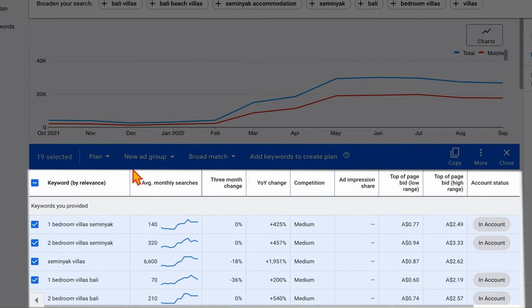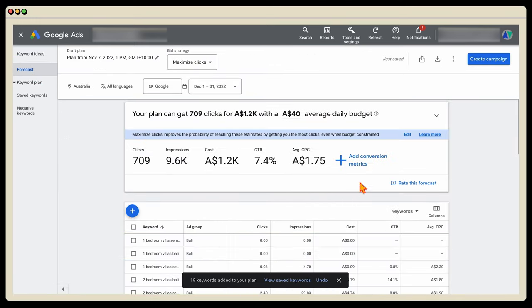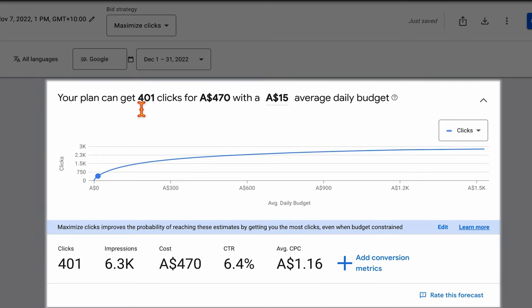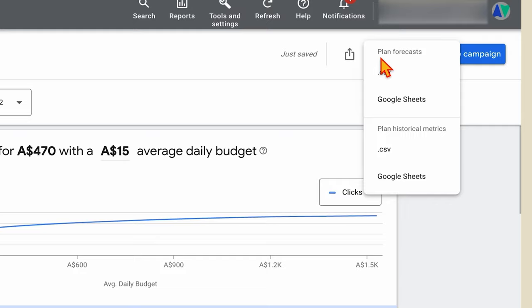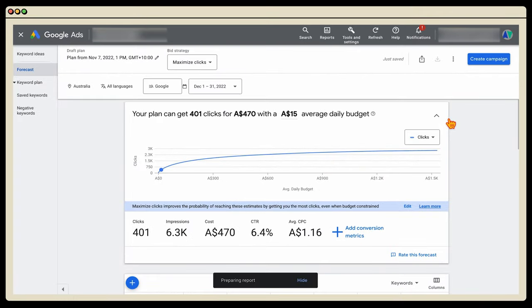Once you've selected your keywords, go to 'New Ad Group,' type in a name like 'Bali,' click Create, then add your keywords. After adding them, you can click 'View Saved Keywords' or go to Forecast. The forecast tool — set at $40 a day as an average, or adjust to your actual budget like $15 — gives you a rough estimate of the clicks you'd receive for that spend. The next important step is to categorize and structure these keywords, so don't click 'Create Campaign' yet. Download them as a CSV or Google Sheet first.